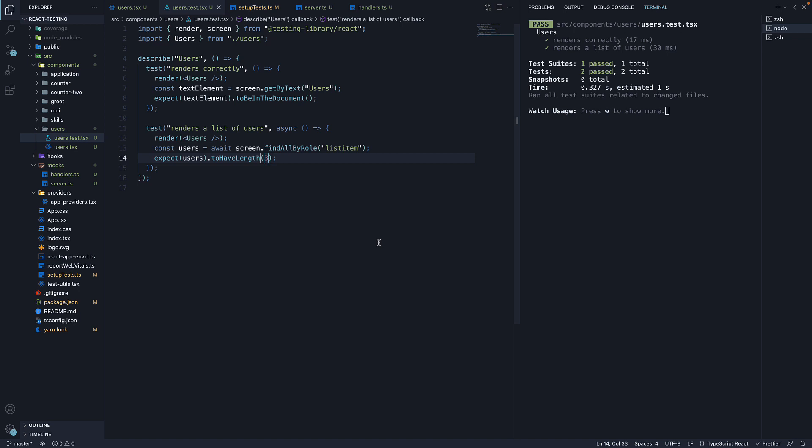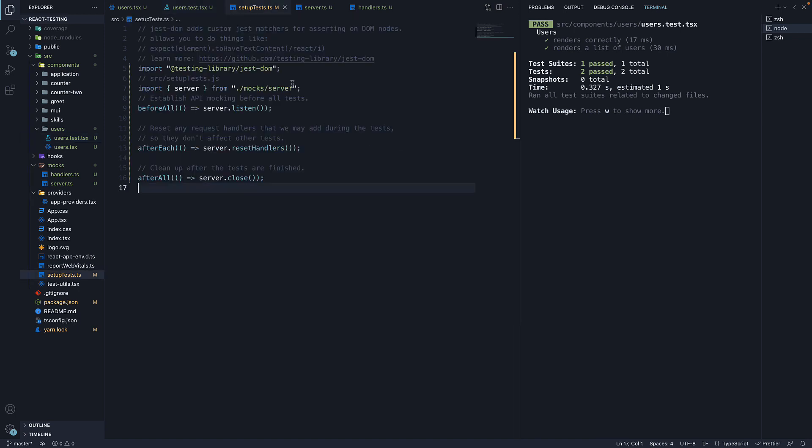Let me quickly summarize what we have done. We have our test as usual, but this time we are asserting against our mocked response. We have also added setup and teardown code in setup test file. This will ensure MSW is considered when running tests.